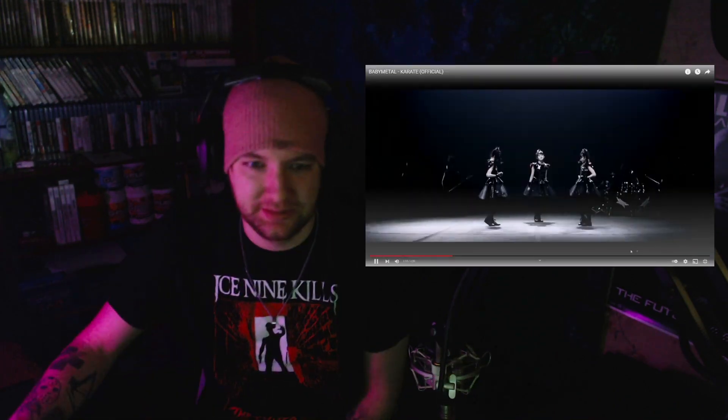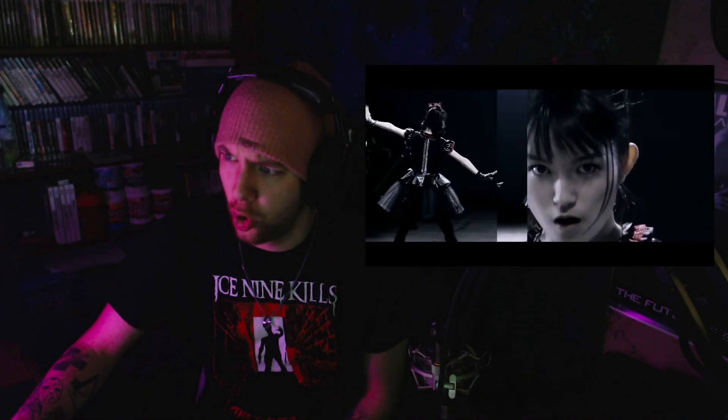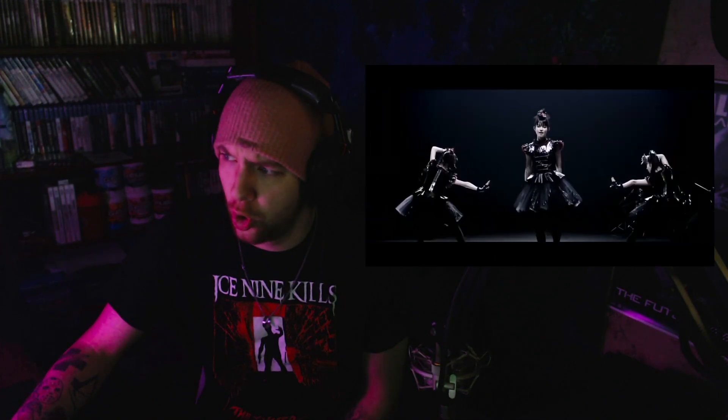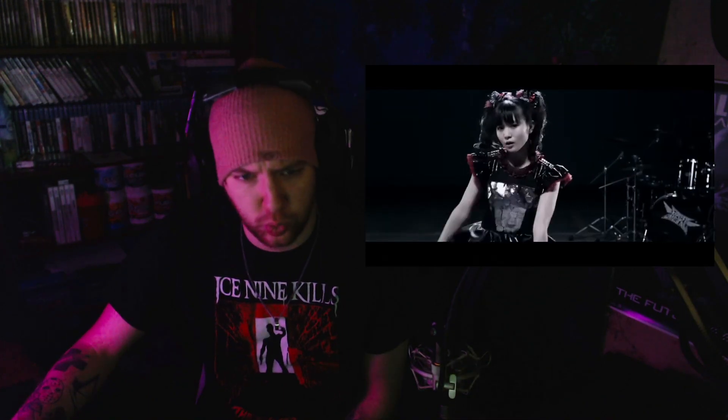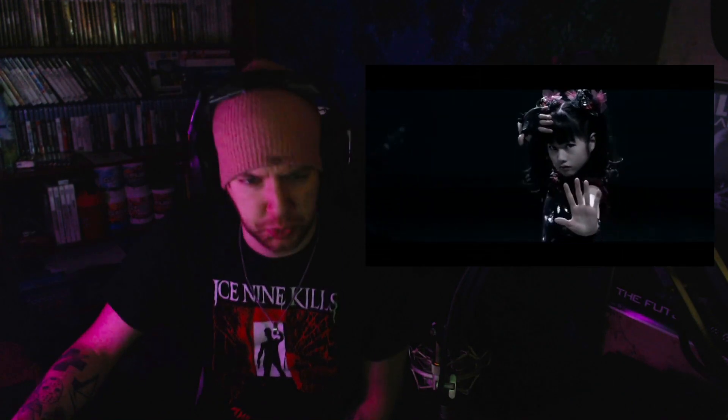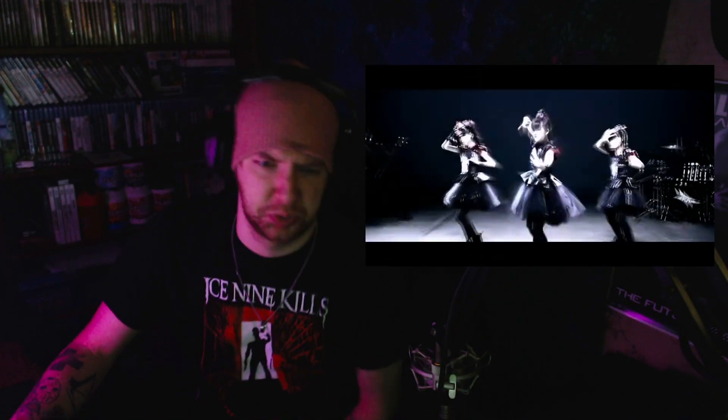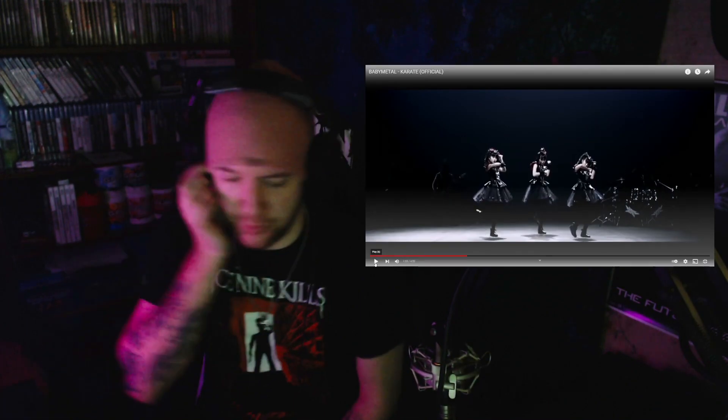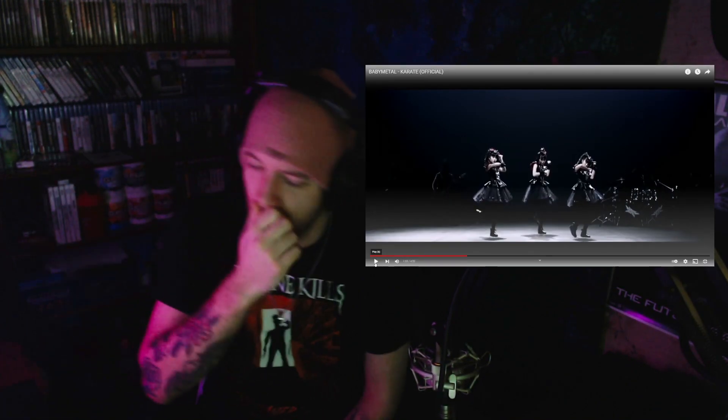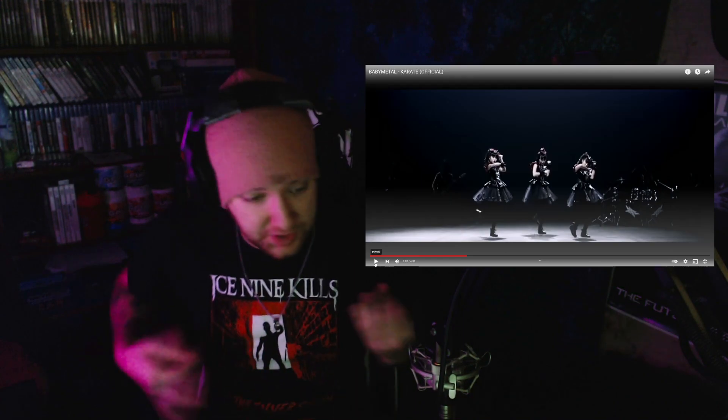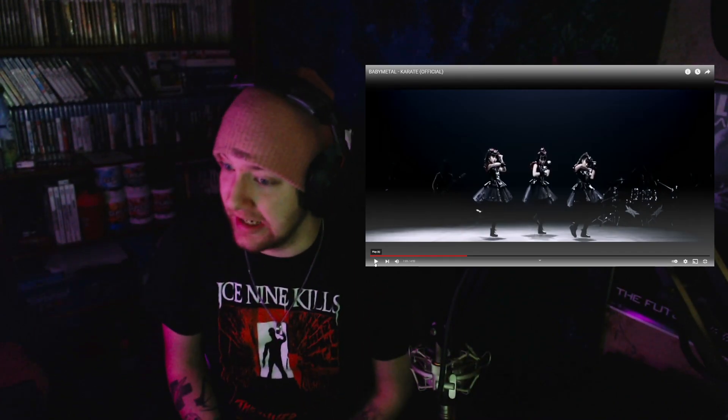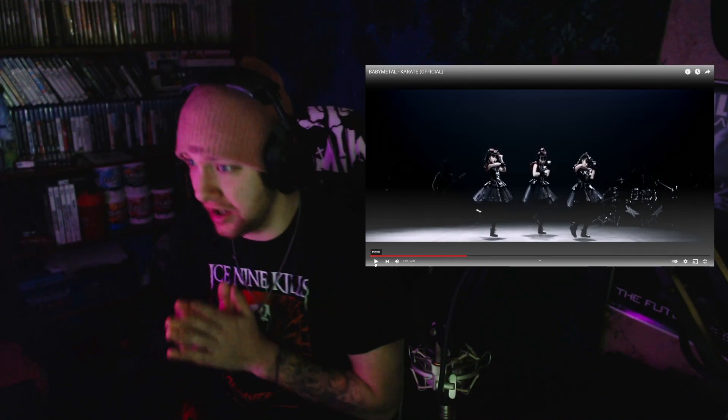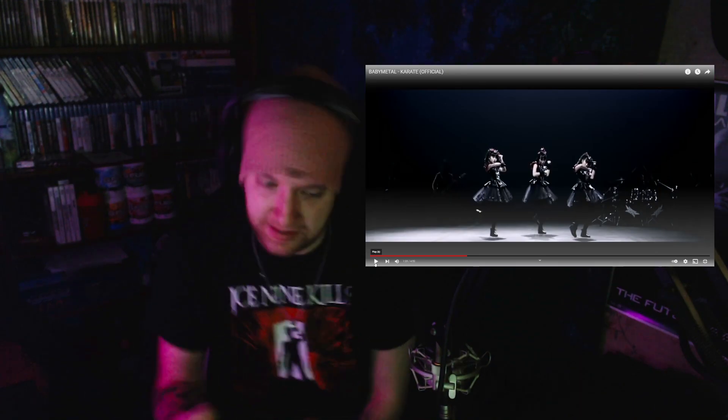Okay. Hold up. Before they get into that big part. I am a sucker for guitar chug. Baby metal karate. Let's get back into it.